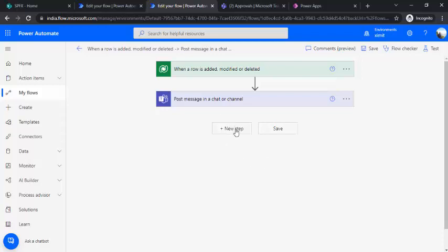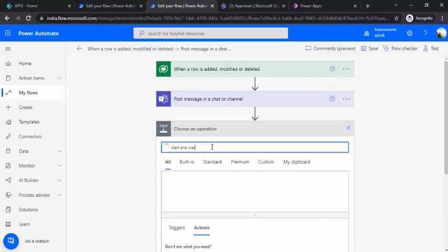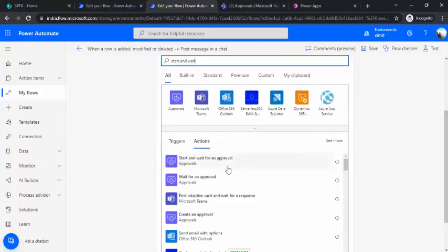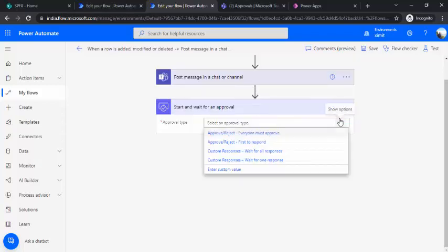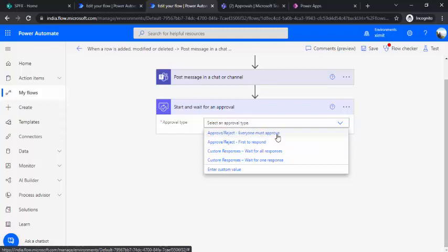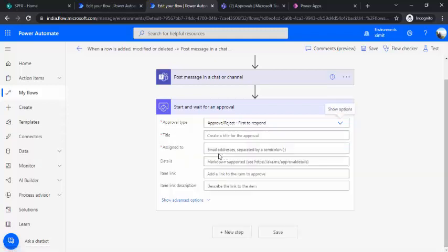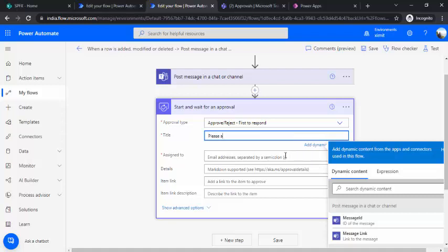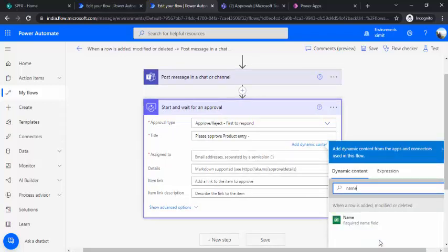The step I'll include is Start and Wait for Approval. This gives capability to request approvals. The approval types available are: Everyone Must Approve — all assigned approvers must approve; Approve/Reject First to Respond — whoever responds first determines the outcome; Custom Responses; and Wait for All Responses. I'll pick Approve/Reject First to Respond. Now I fill it out — I can say 'Please approve product entry' and pick the product name from the dynamic content list.